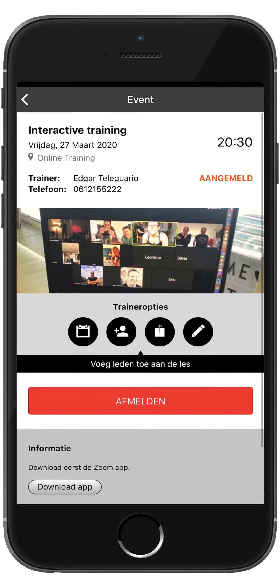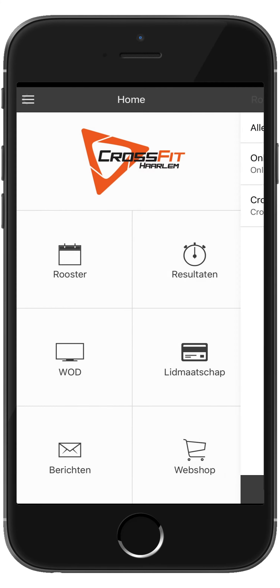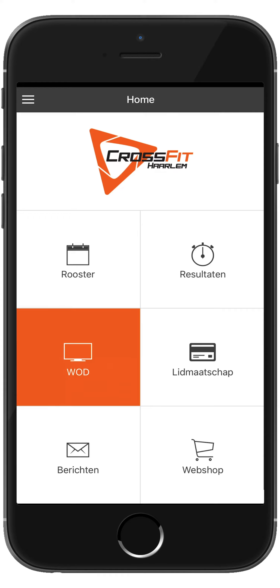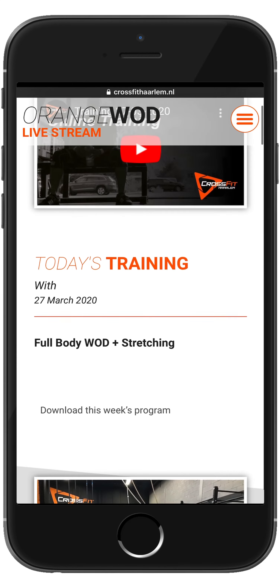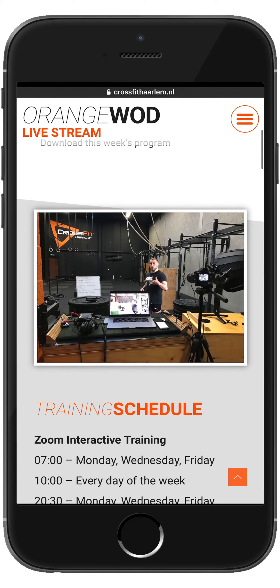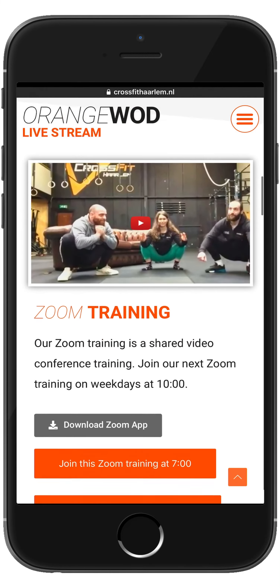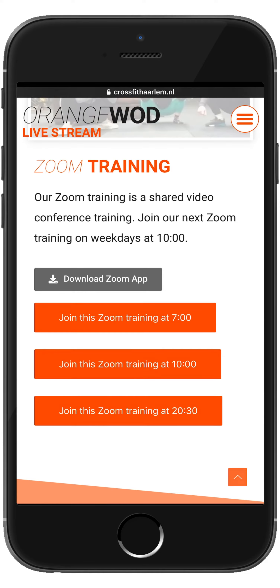Scroll down for more information, then go all the way back to the home screen. Click on What. This will open up Today's Workout, where you will find the live stream, Today's Training, Our Training Schedule, and the Zoom Interactive Training.